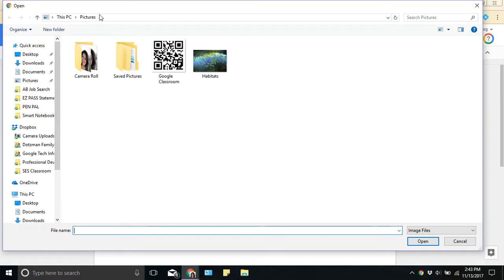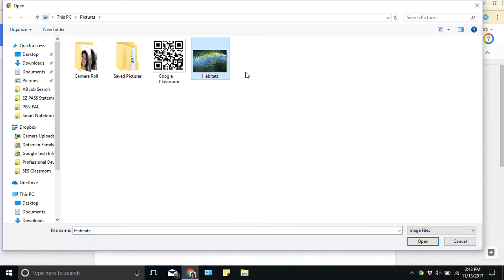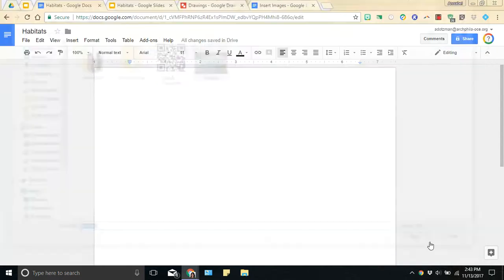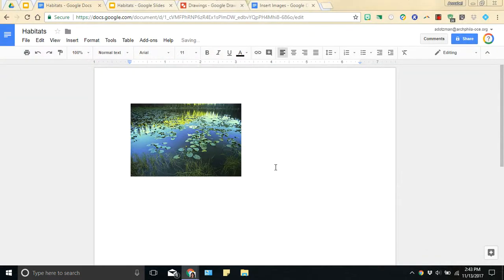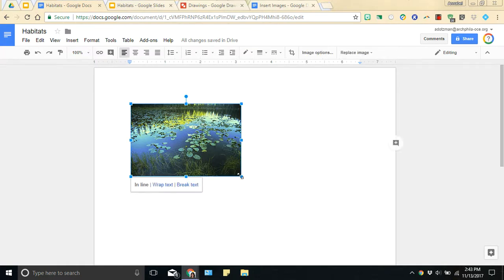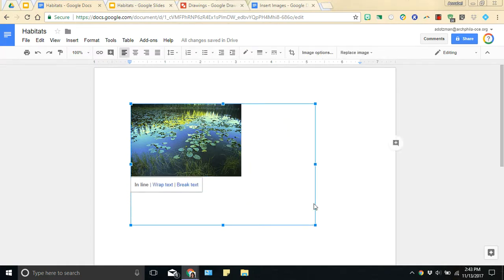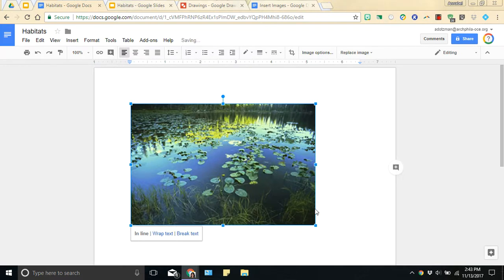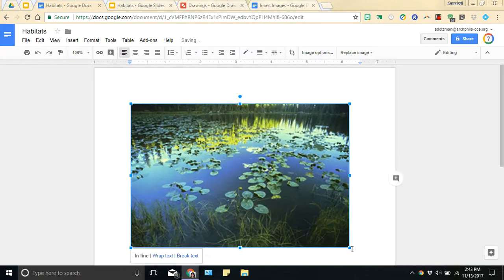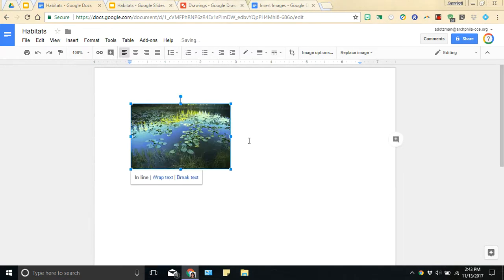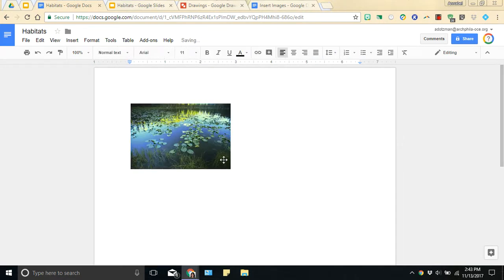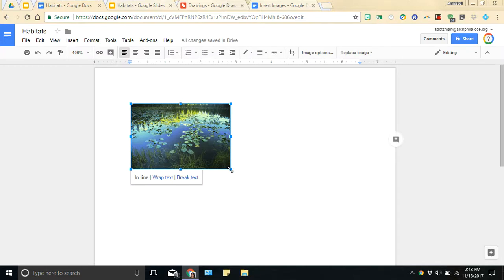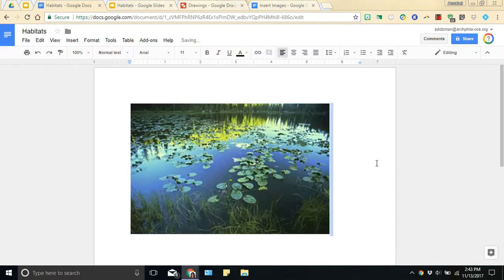So I'm already in my pictures folder and I have a document open called Habitats. So I'm going to select this picture by clicking on it and opening it and it will put it into my document. Now similar to before, Google hasn't changed any of the resizing tools so you can still make your picture larger or smaller depending on what you want your final document to look like. Pretty simple.